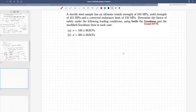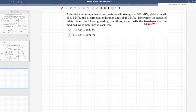Welcome back. In this class we will look at problems involving the effect of mean stress and estimating life when mean stress acts on a specimen. The problem: a ductile steel sample has an ultimate tensile strength of 550 MPa, yield strength of 415 MPa, and a corrected endurance limit of 150 MPa. Determine the factor of safety under two loading conditions.